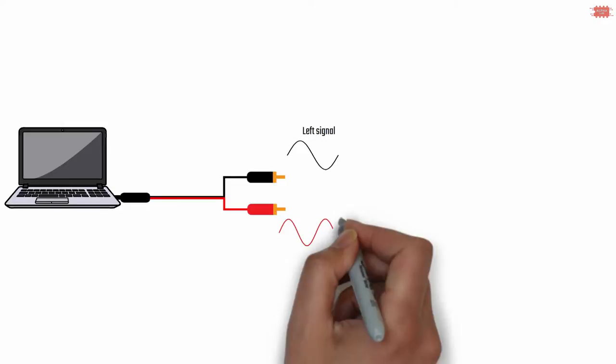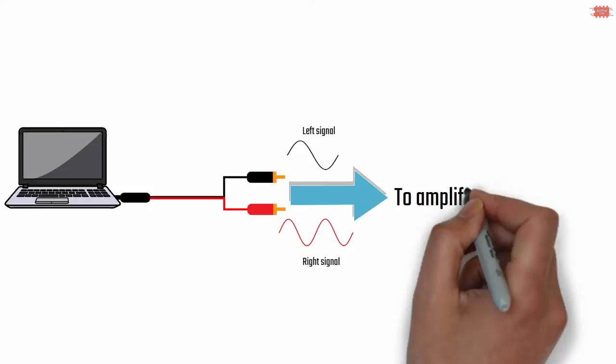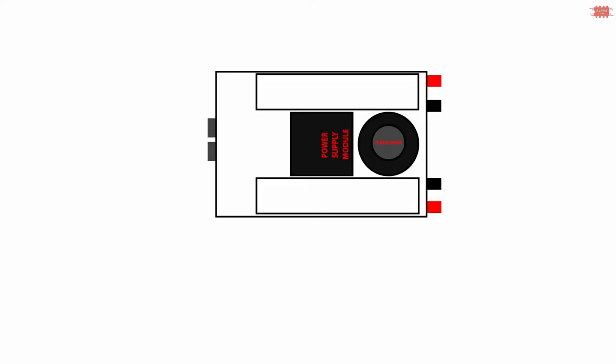At the same time, they are not the same. The signal is distributed to two amplification channels by the left wire and the right wire of the RCA cable. Often, the power amplifier has two channels. They are often referred to as the left channel and the right channel.